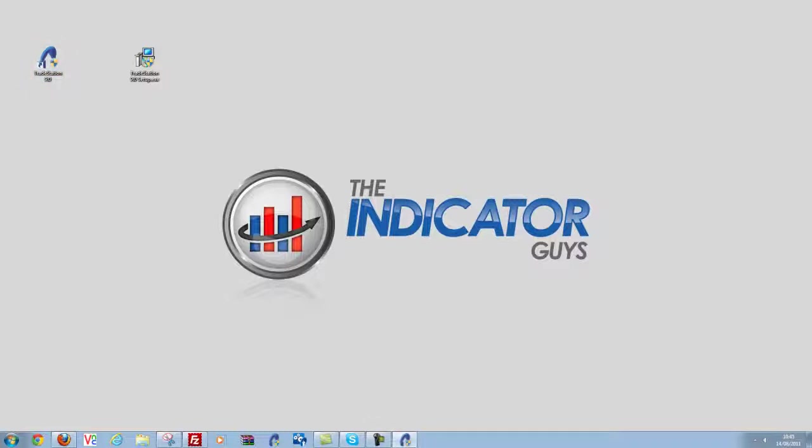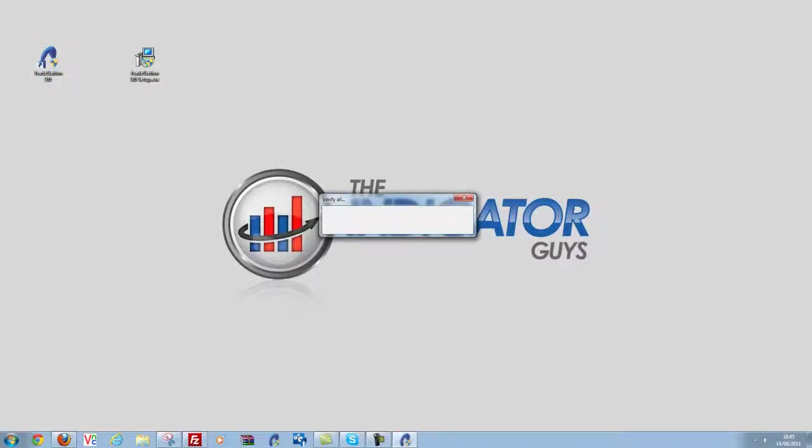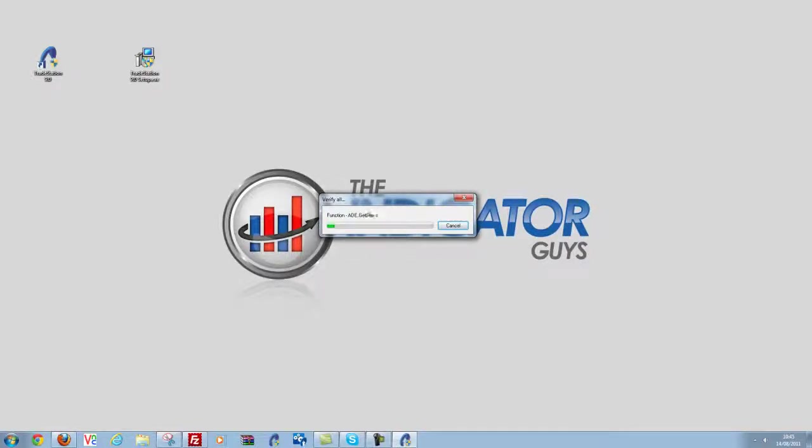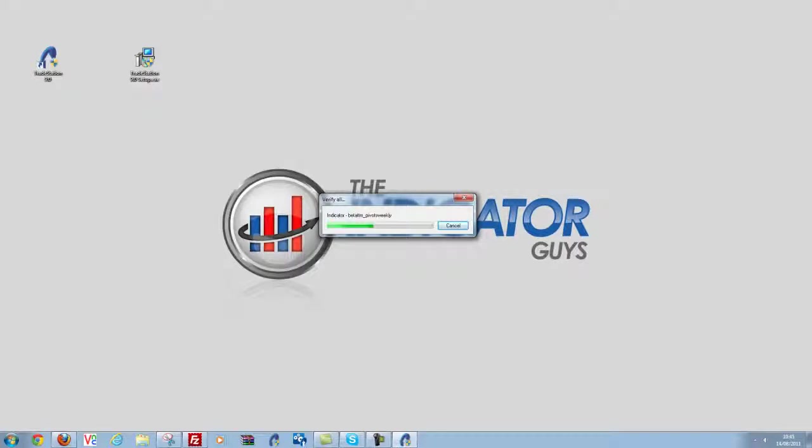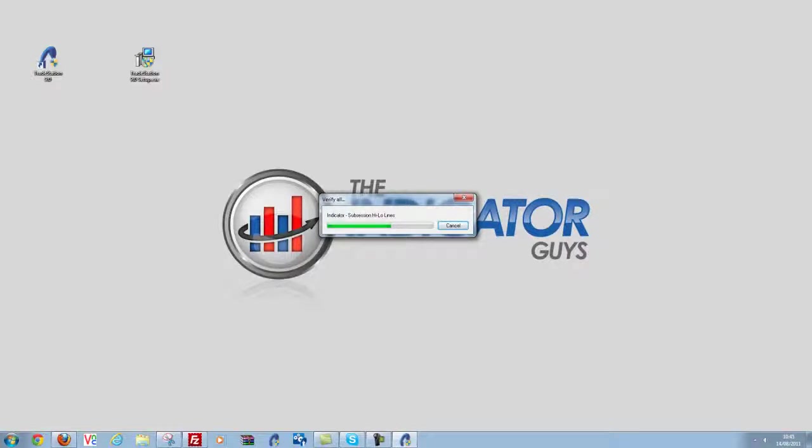And just to show you here, it's now doing a verification, this is quite common for after an update, so TradeStation 9.0 is now verifying all the indicators, strategies, paint bars, just to make sure that there's no coding issues for this version. So I'm going to let it go ahead and do that.